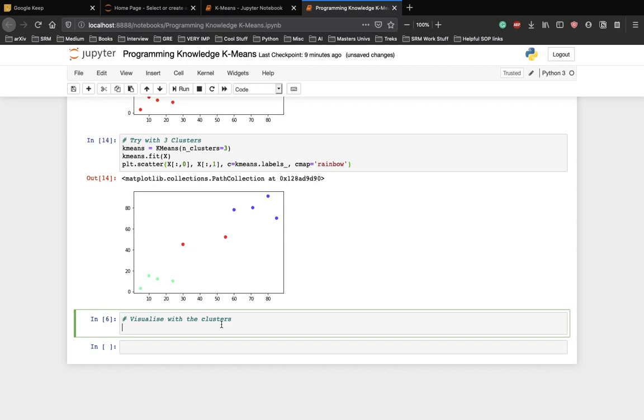Now, let's plot the points along with the centroid coordinates of each cluster to see how the centroid position affects clustering.